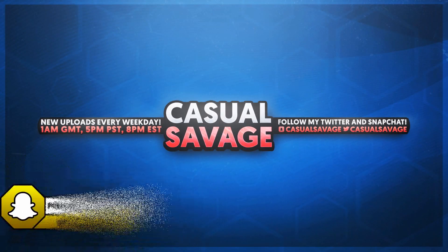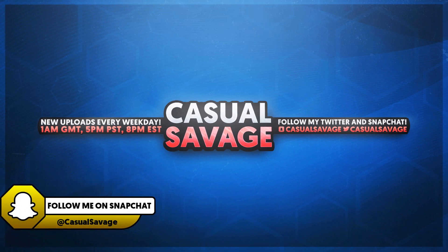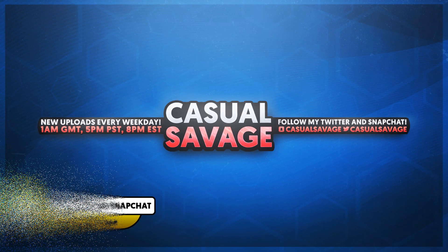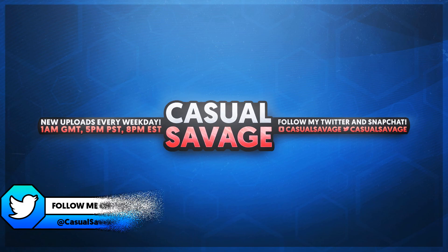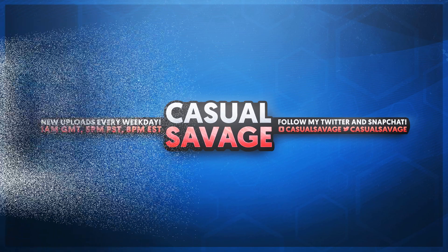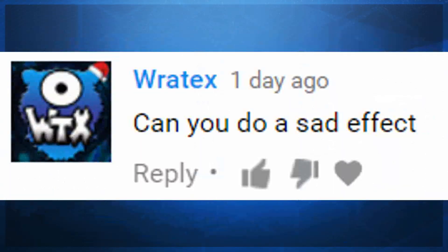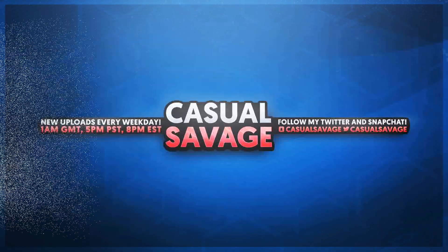What's going on guys? CasualSavage here and in this video I'm going to be showing you how to create a sad effect in Sony Vegas. Now just before I get into this video I'd like to say this is a requested tutorial as you'll see on the screen right now. With that being said, if you'd like to request a tutorial then be sure to leave it in the comments below or ask me on Twitter.